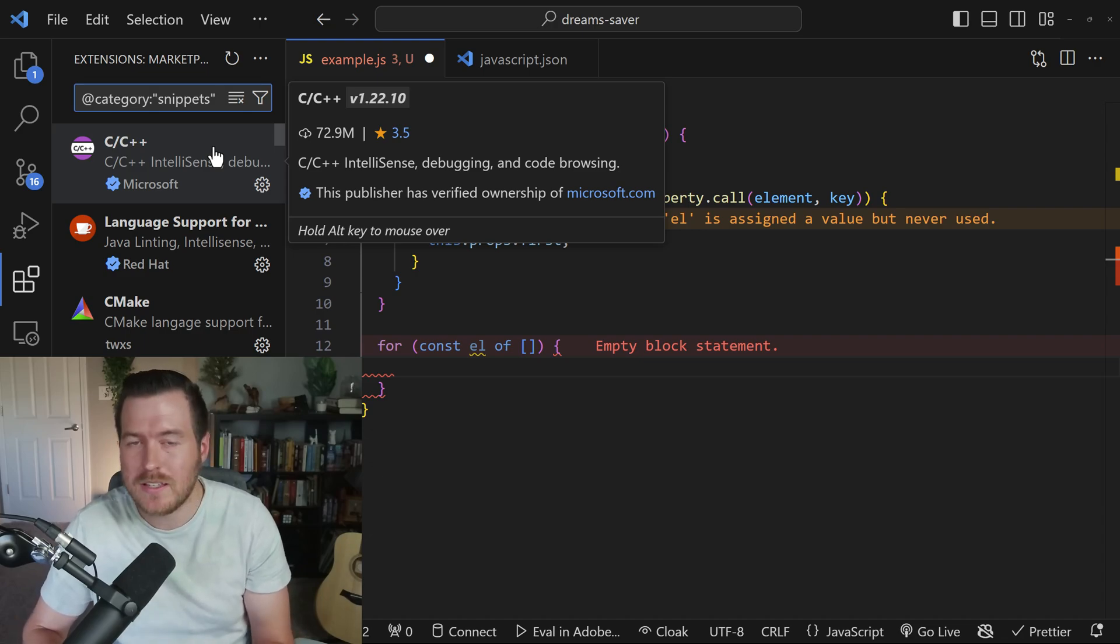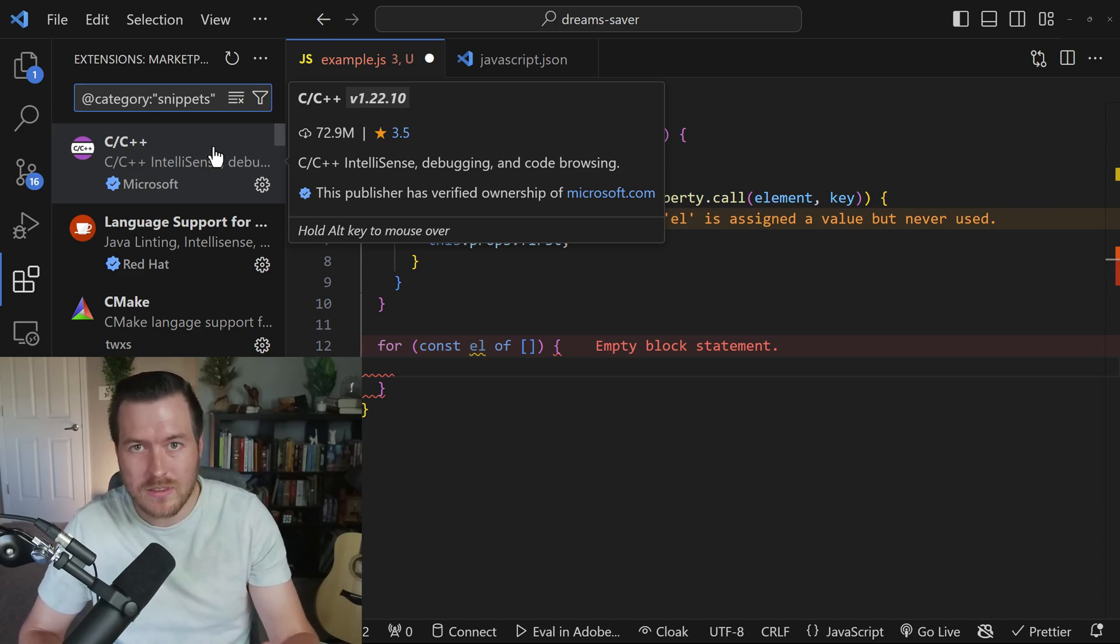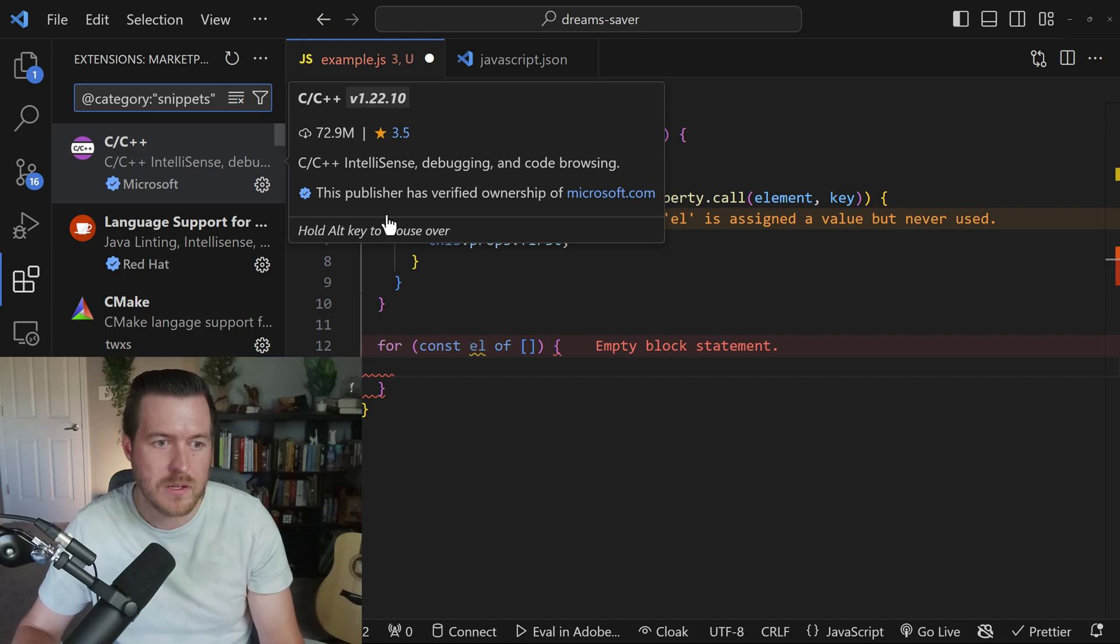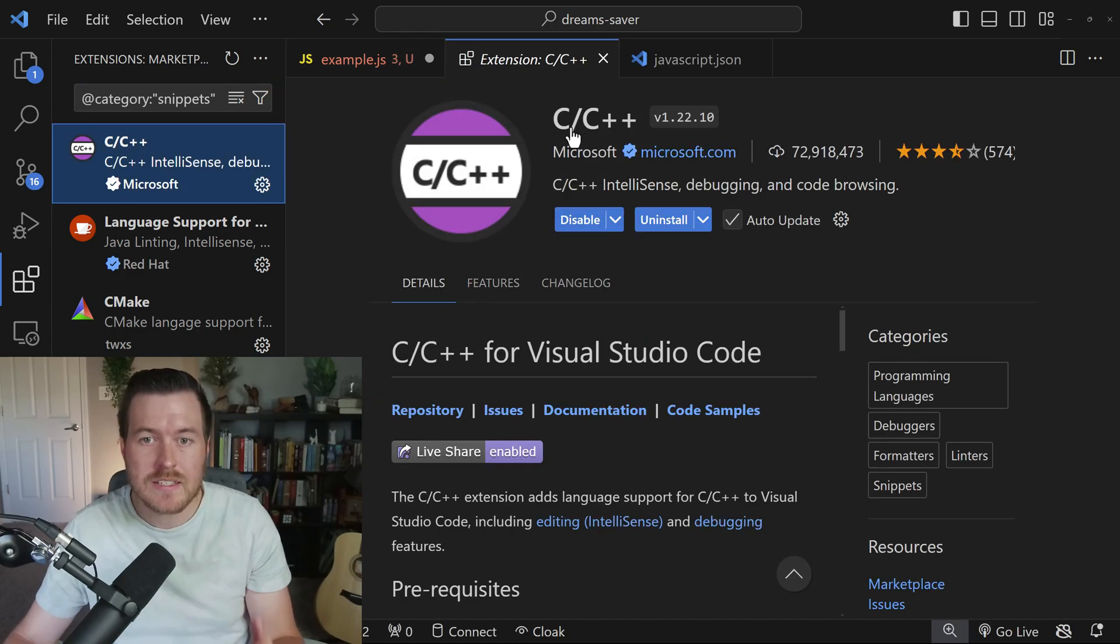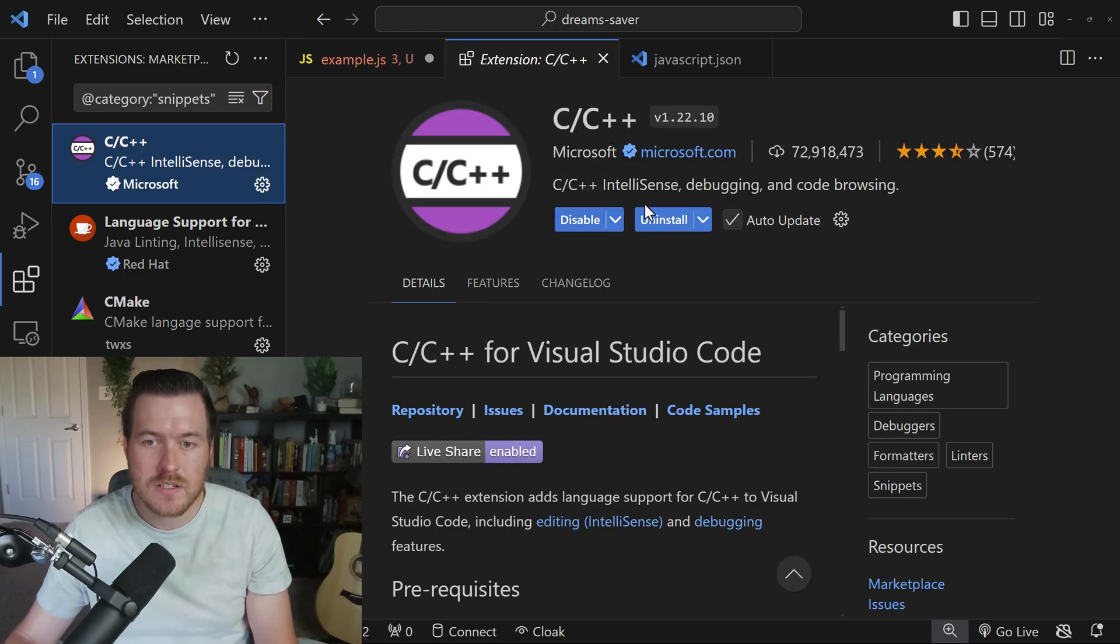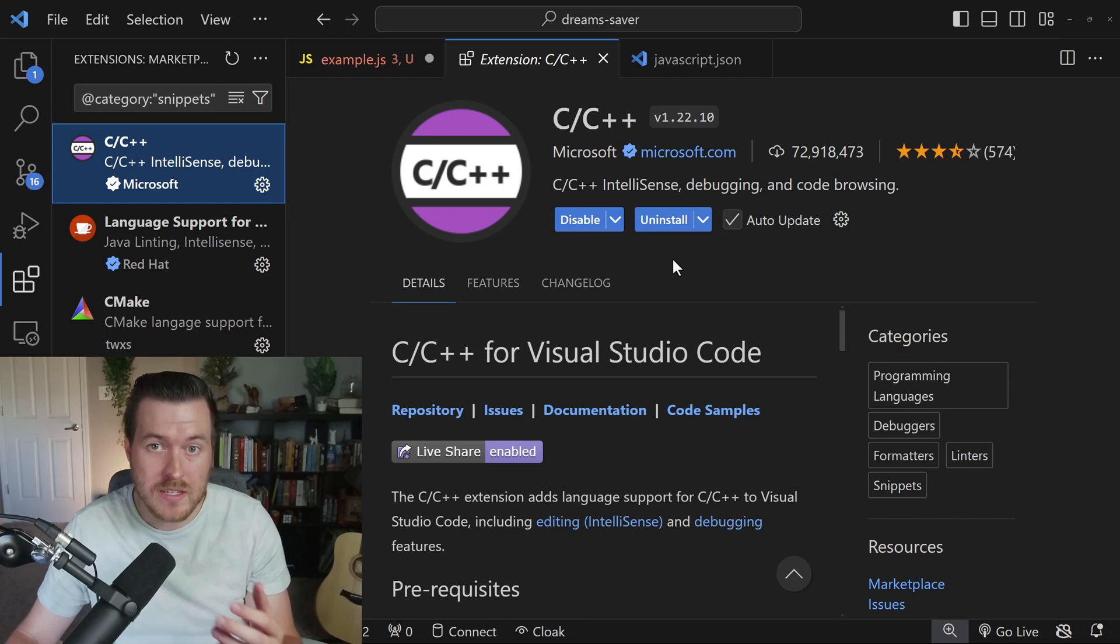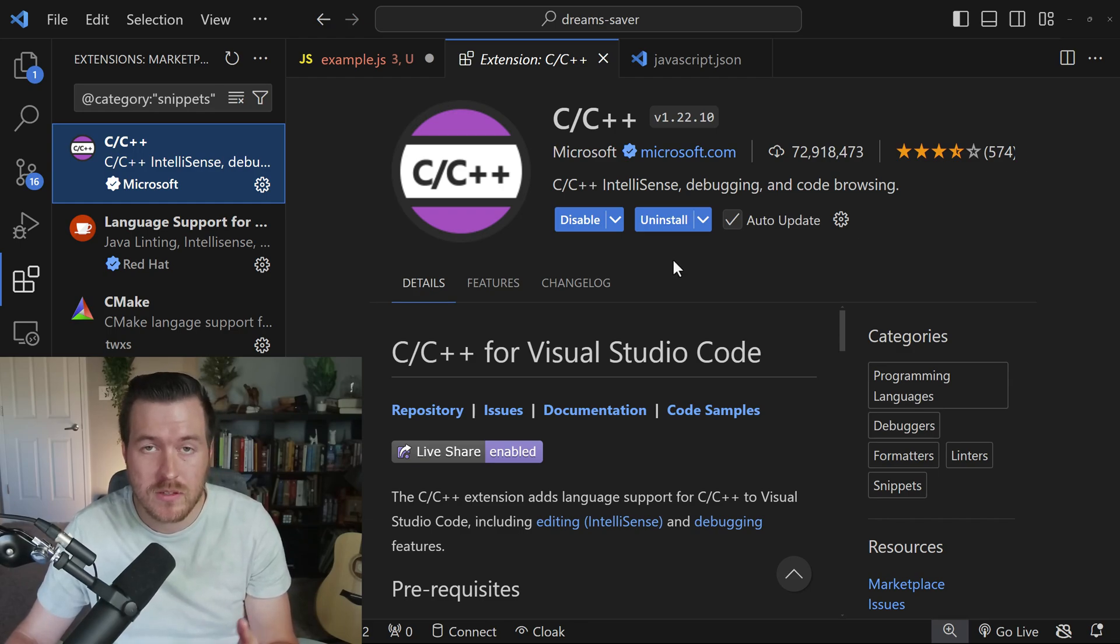You'll get the linter, you'll get the syntax highlighter, and you'll also get the default snippets that it comes with. So you can see like C and C++ extension actually doesn't come by default inside of VS code. You have to install it separately.